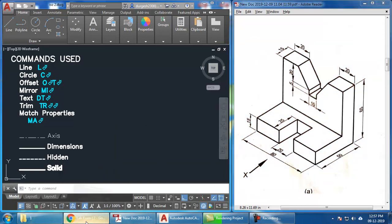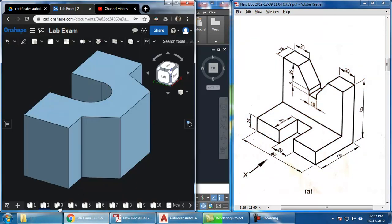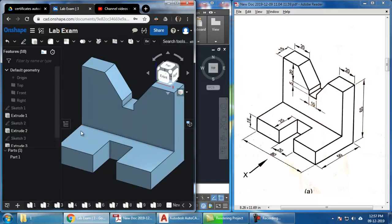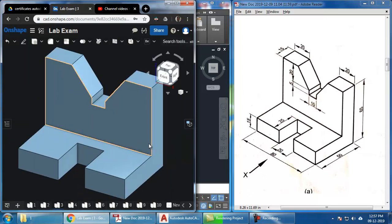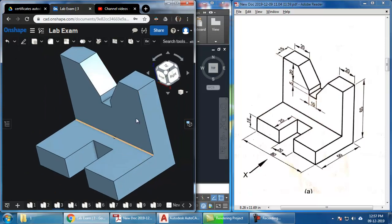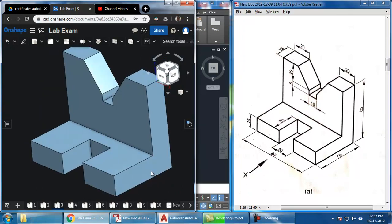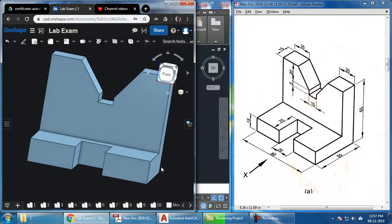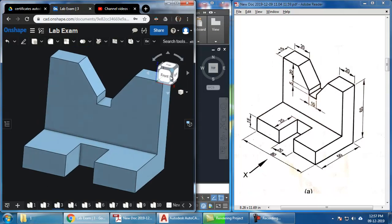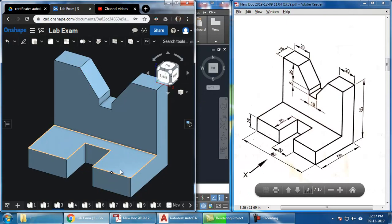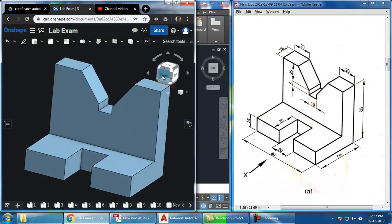Before I start drawing, let me show you the 3D model of this object, which I have modeled in Onshape. Onshape is a pretty handy software that allows us to view 3D objects not just in the browser without installing any software, but also on our mobiles using their app. This is how the object appears, and I have used the same dimensions to model it.